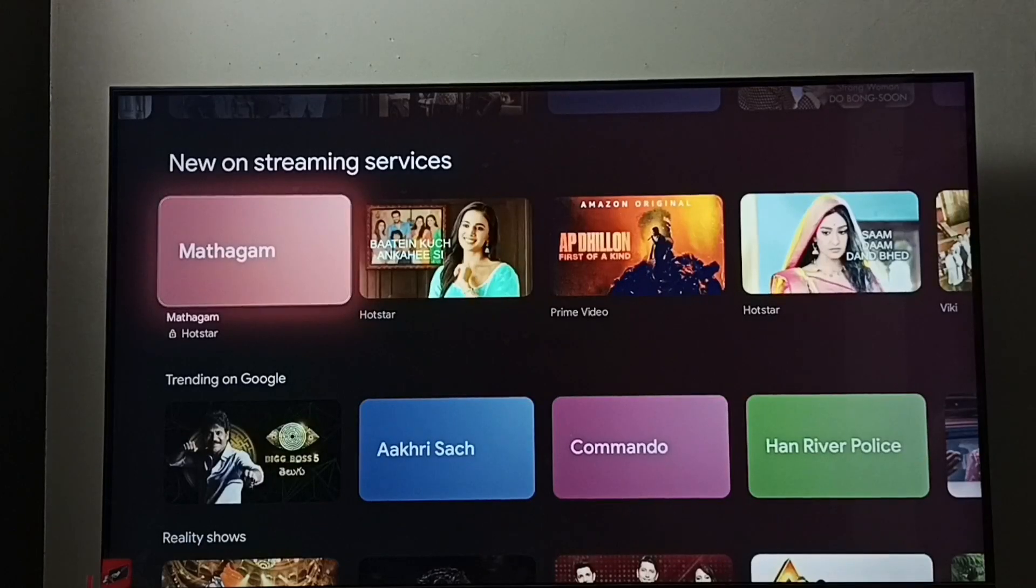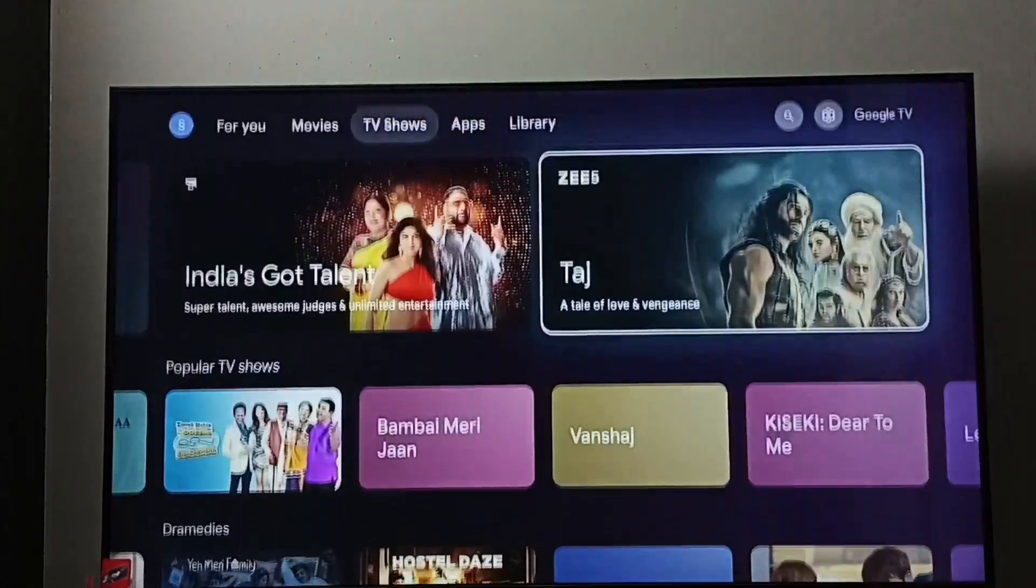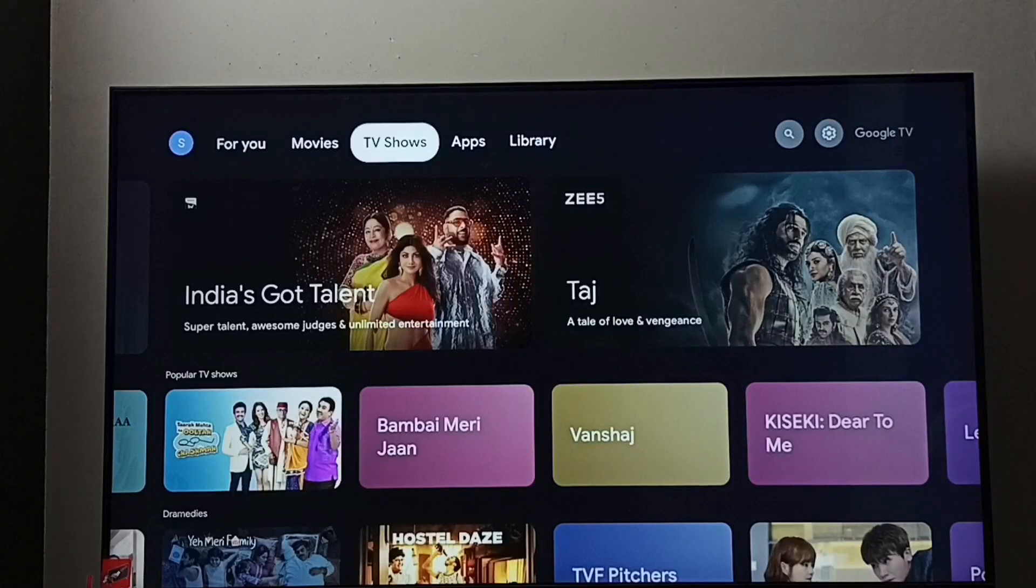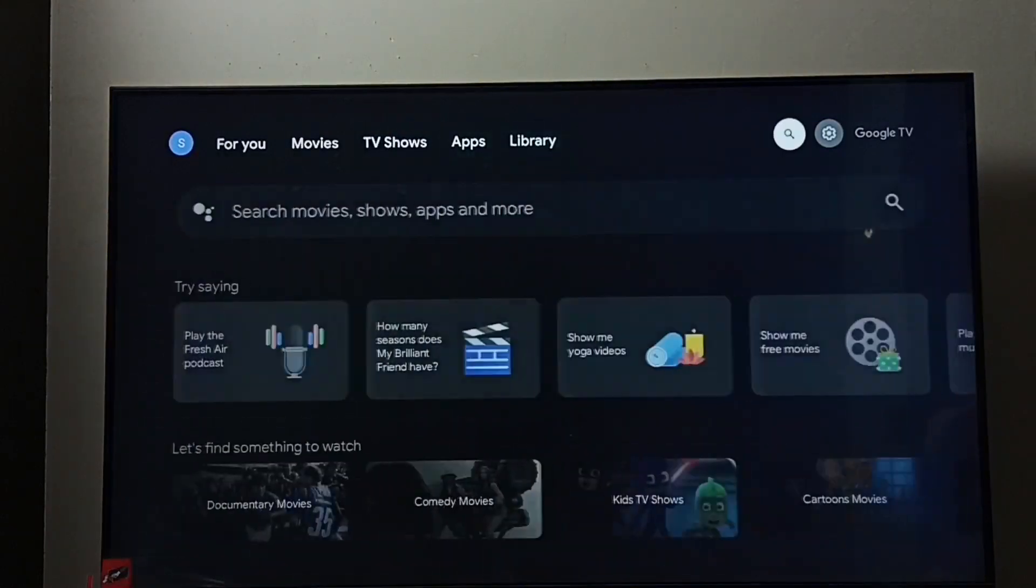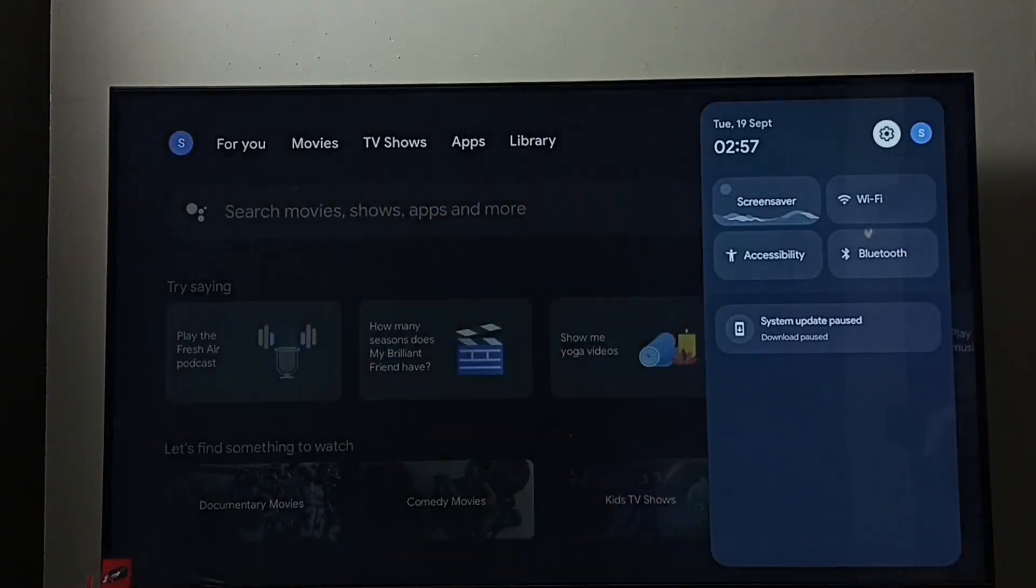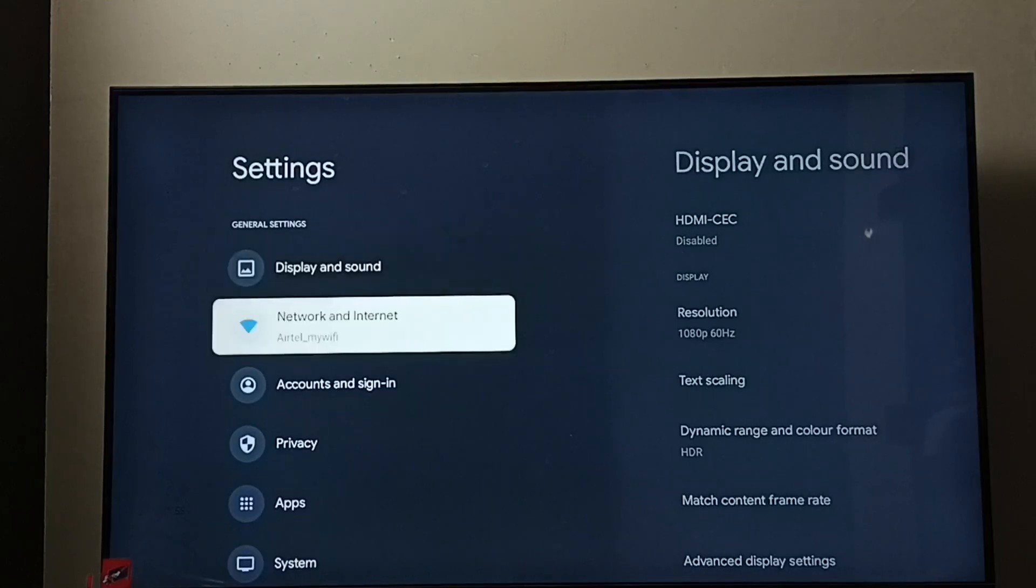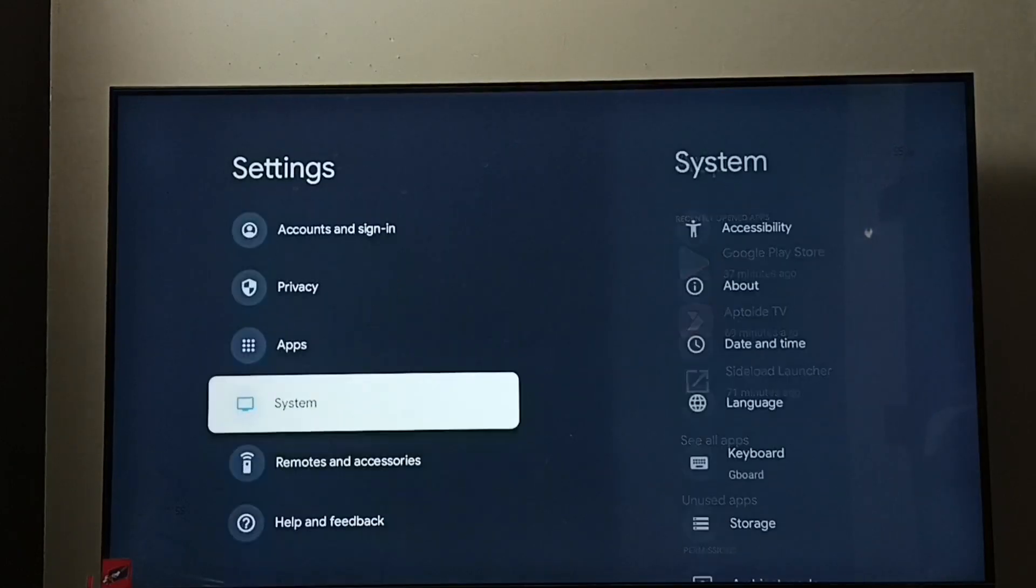Hi friends, this video shows how to check total storage capacity. Go to Settings, select the Settings icon.